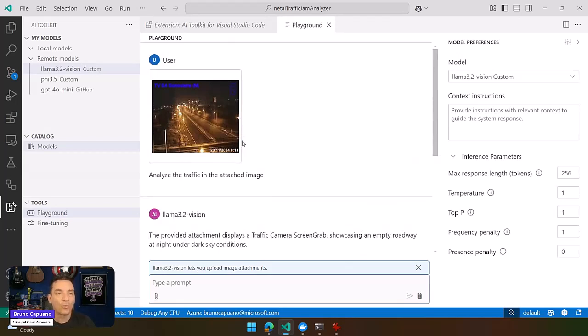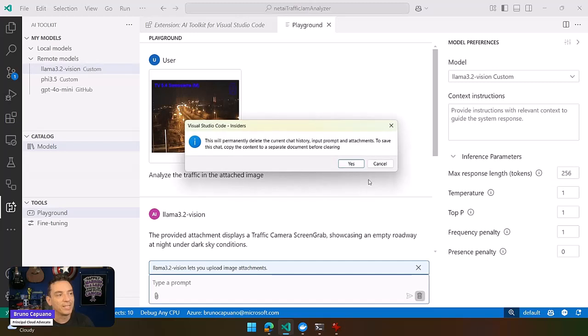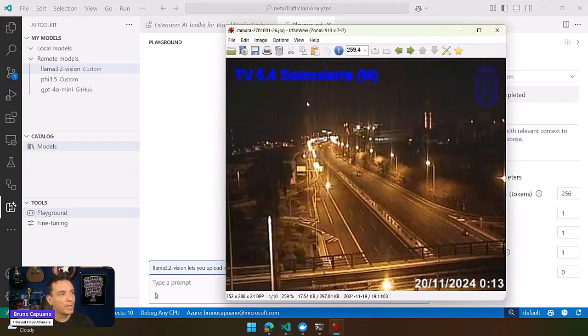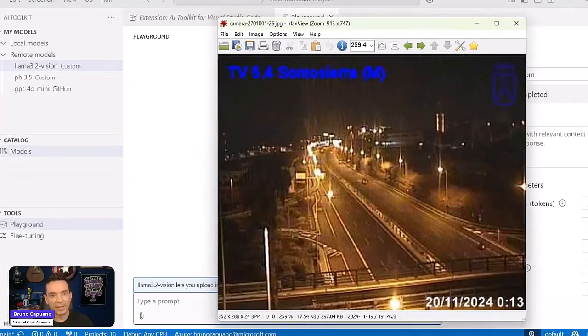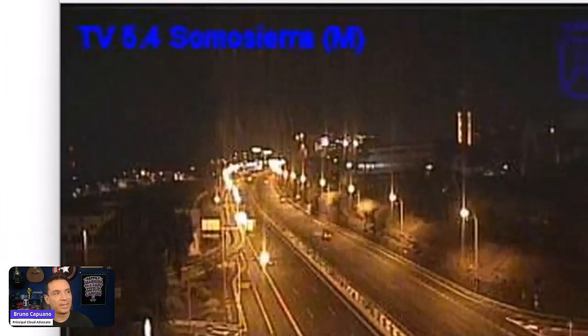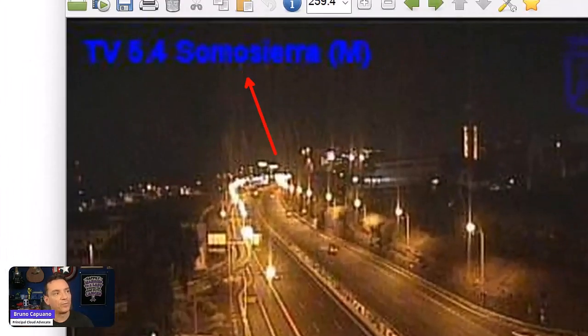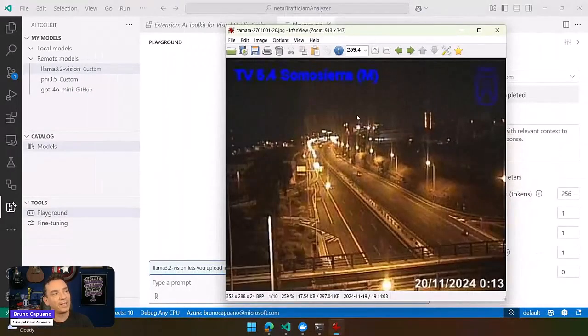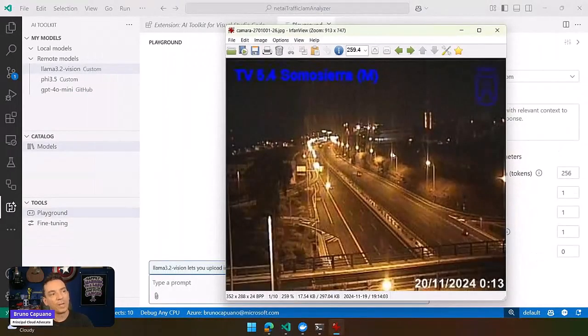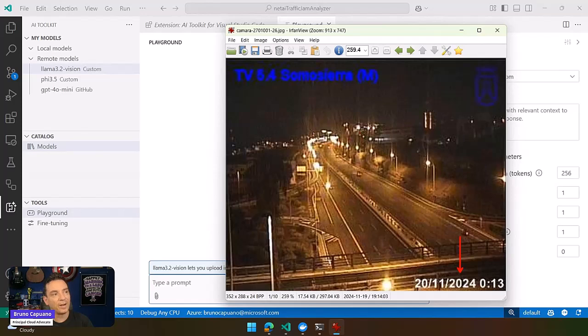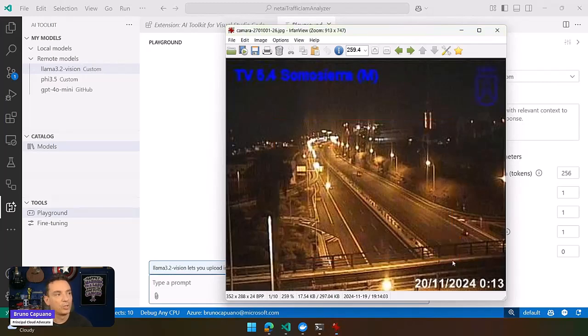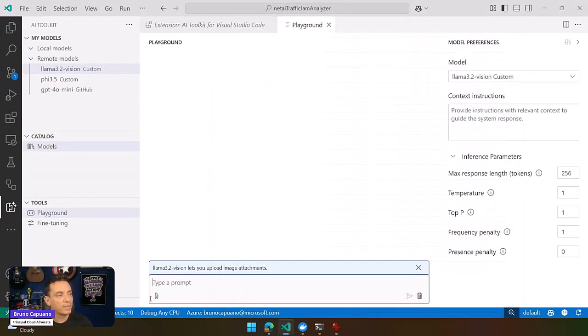But in order to make it work for our project, what I need to do is get a JSON object with the title of the camera, which is in the top left corner, the date, and the general traffic state of the camera.